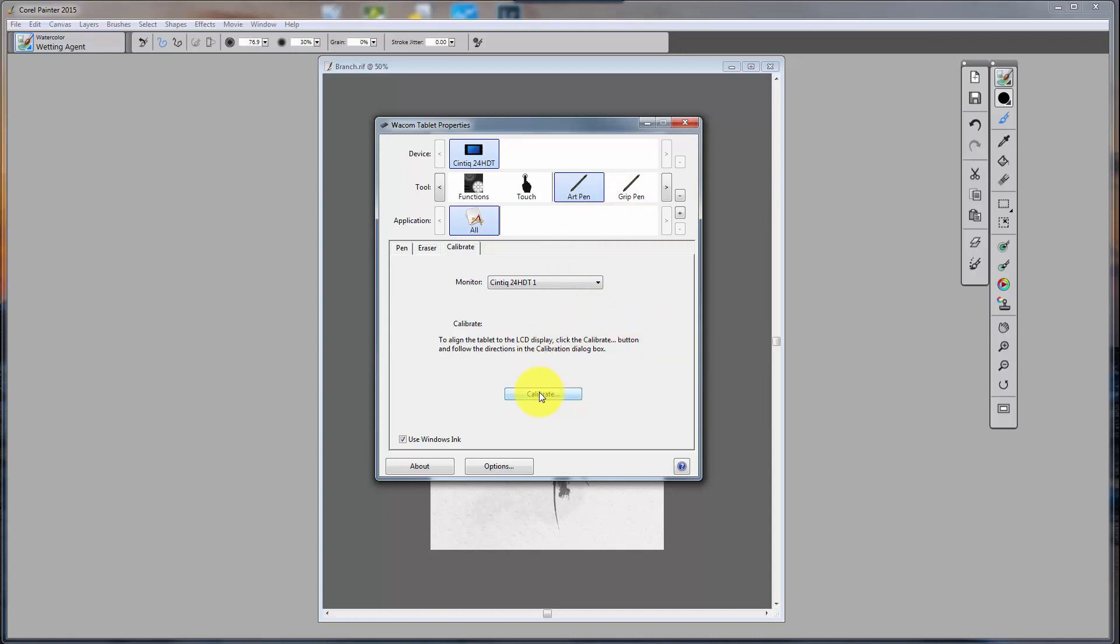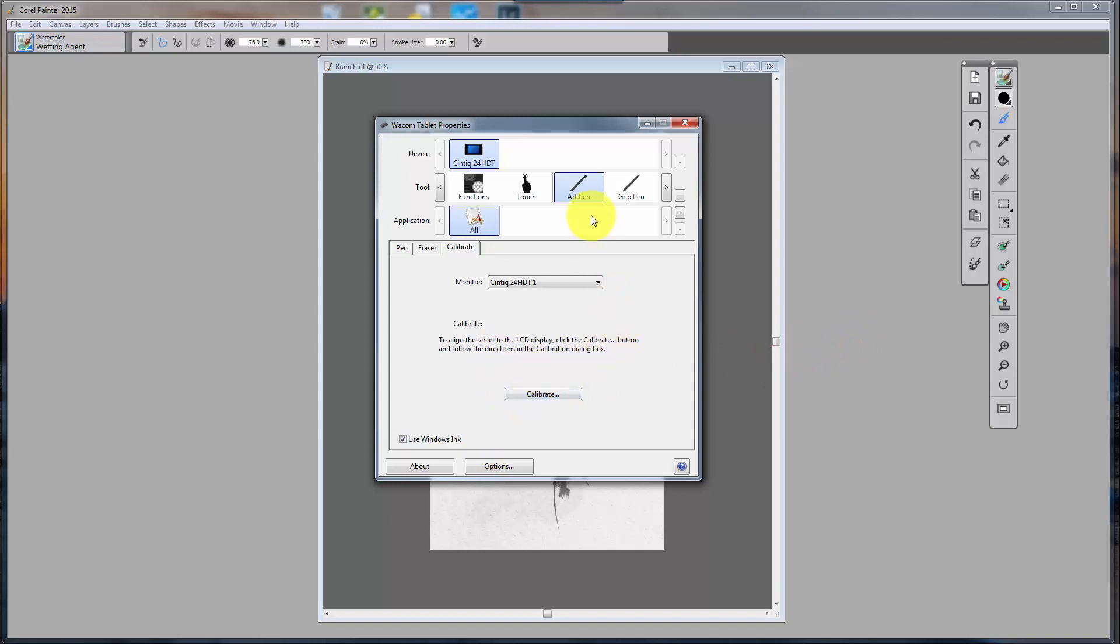I also needed to Calibrate, which is understandable. I usually have to Calibrate after every update of a driver, and that just simply, you click there, and you get a white screen with four, a little X that will come into the four corners, and you just click on it. Okay, so that solved that mystery.